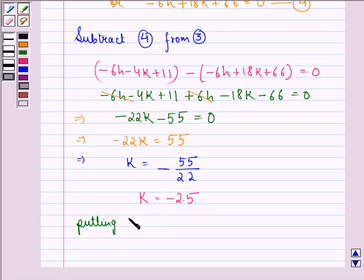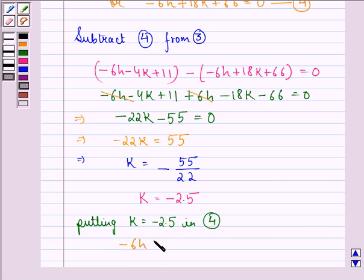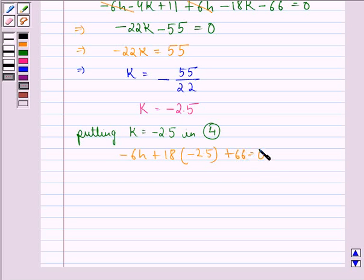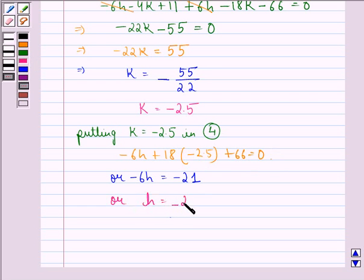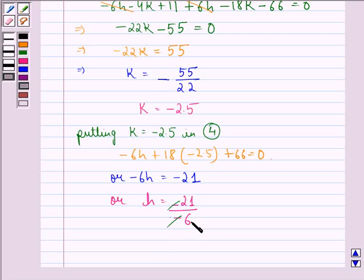Putting k equals minus 2.5 in equation 4: minus 6h plus 18 times minus 2.5 plus 66 equals 0. Now 18 times minus 2.5 is minus 45, so minus 6h minus 45 plus 66 equals 0, which gives minus 6h equals minus 21. Therefore h equals minus 21 divided by minus 6, and the minus signs cancel, giving h equals 21 by 6, that is equal to 3.5.